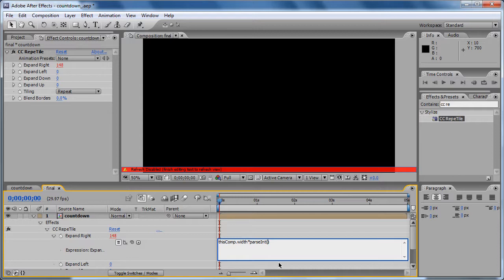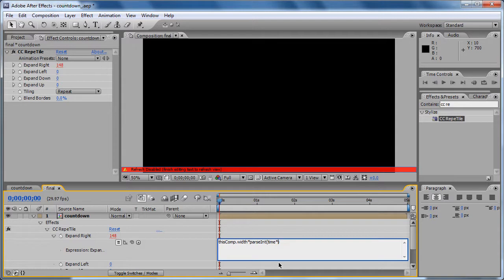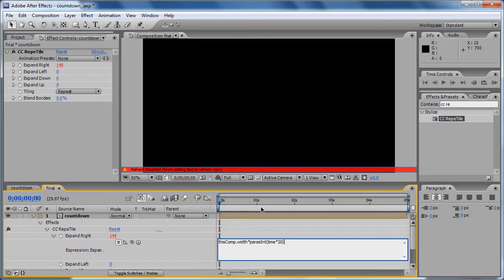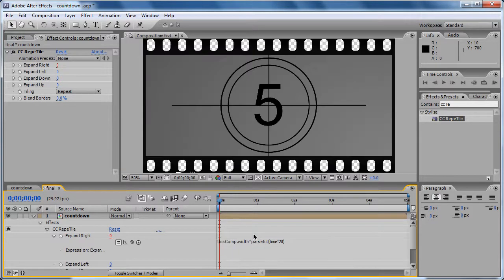We are going to put time times... let's put 20. I will put 20. You put whatever you want but I recommend you put in 20.